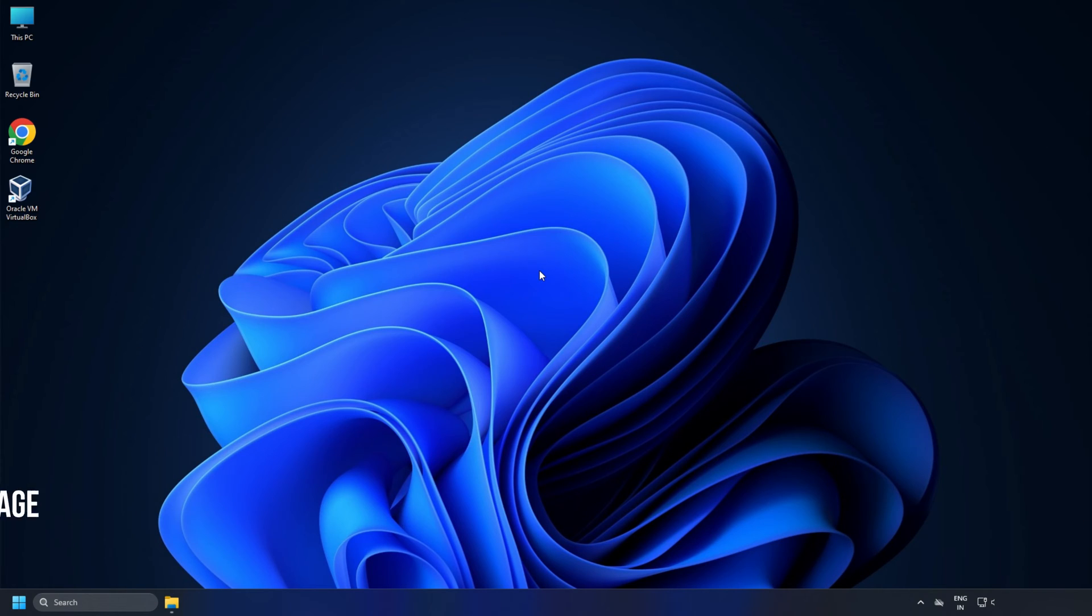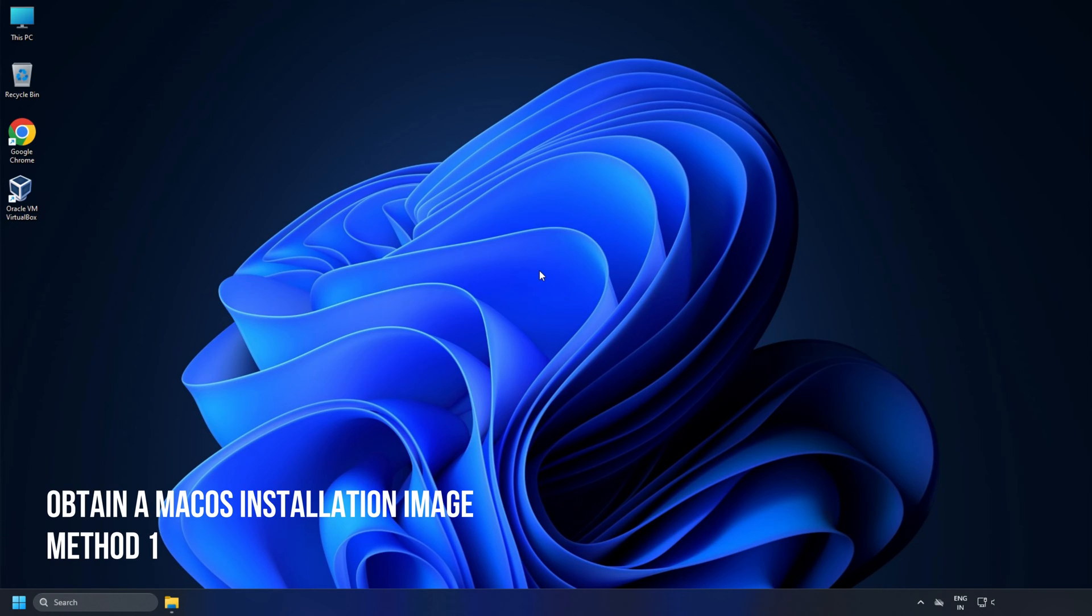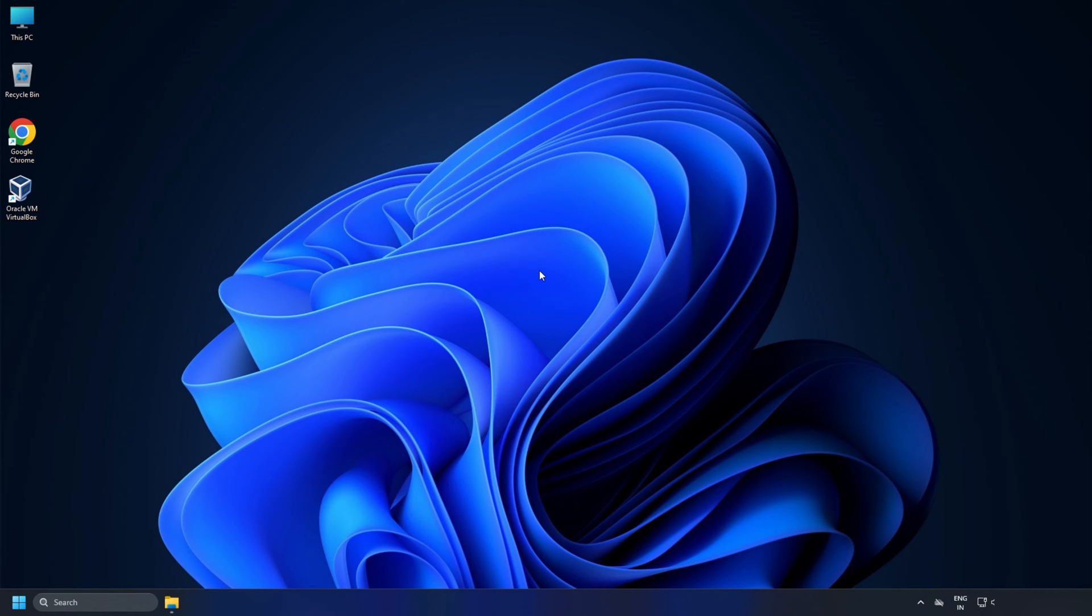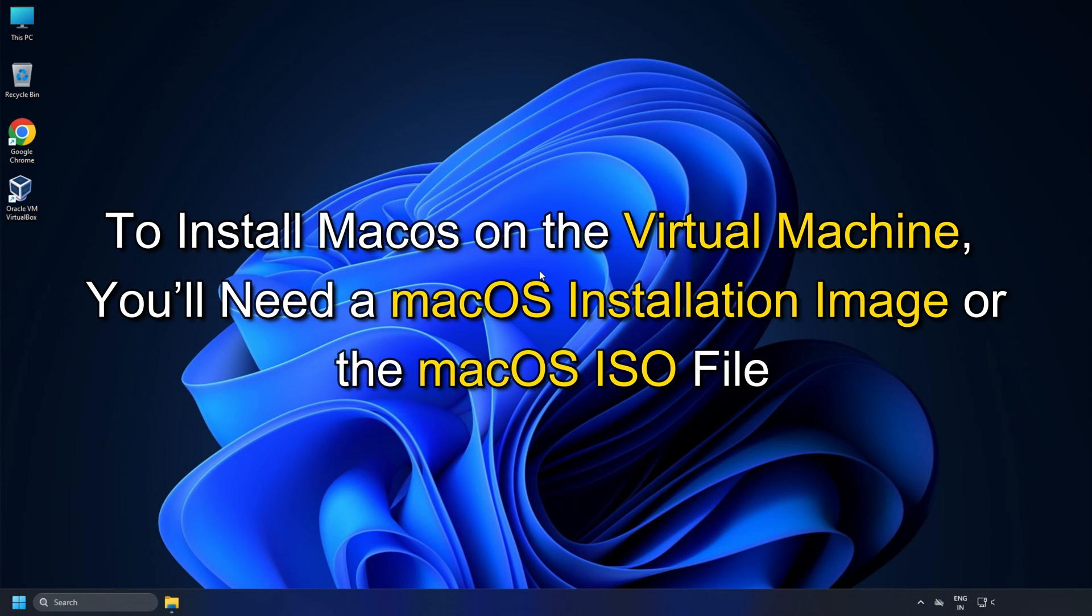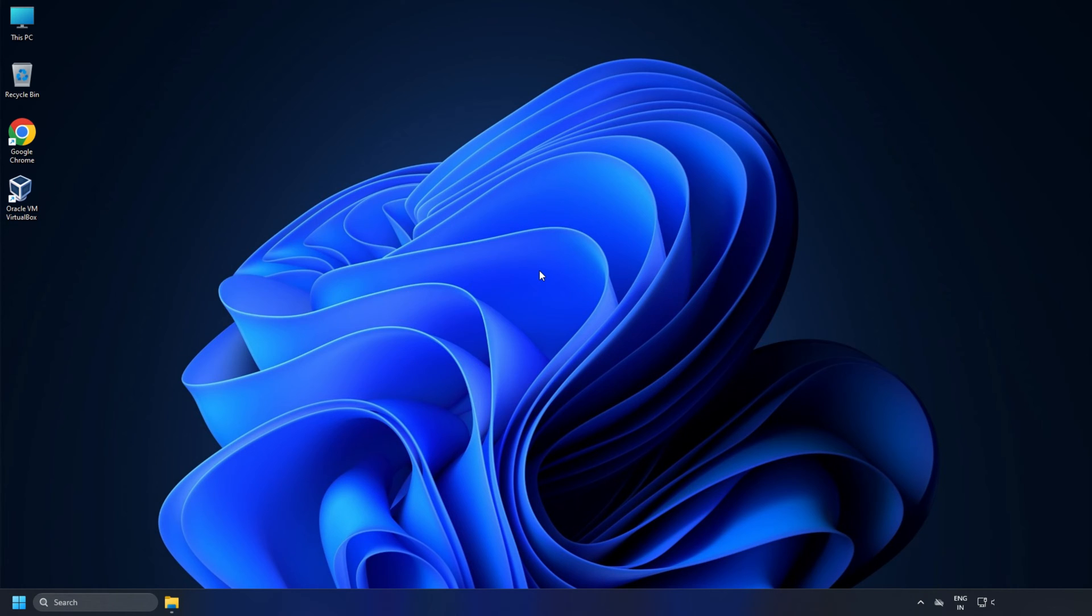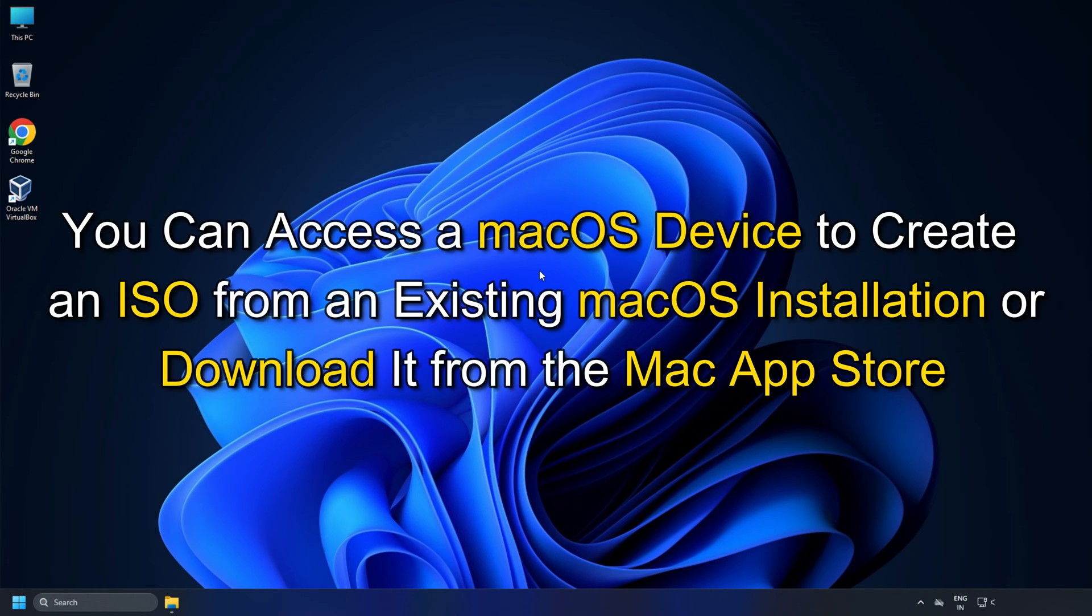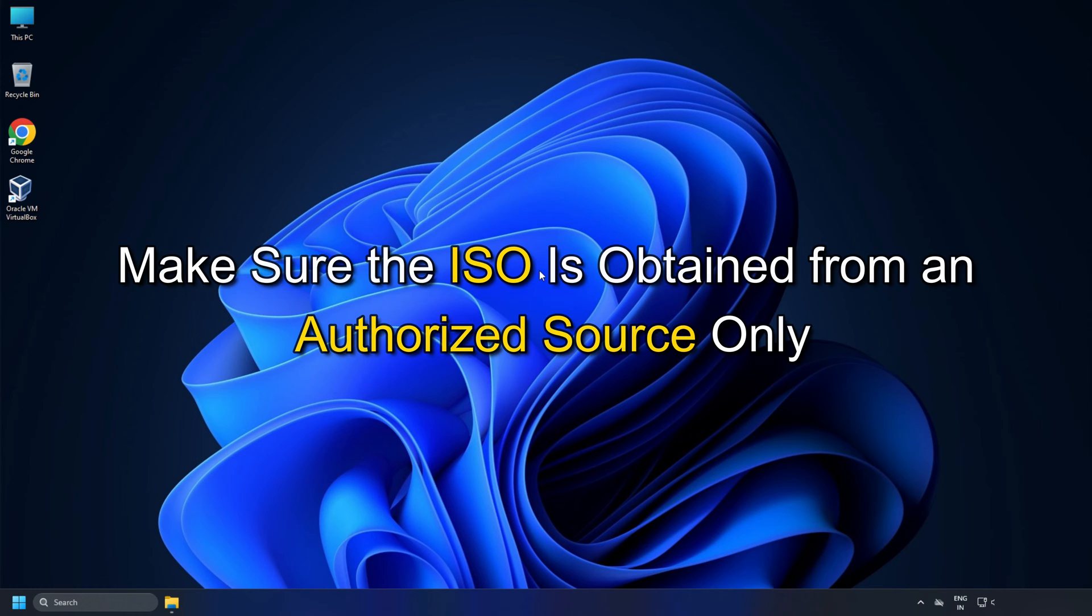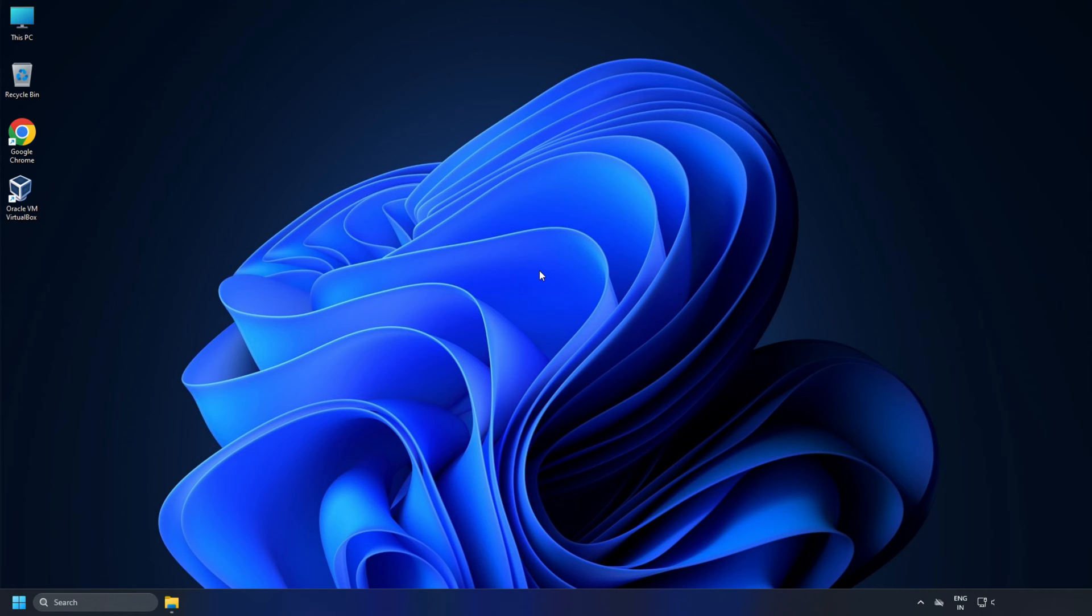Method 1: Obtain a macOS installation image. To install macOS on the virtual machine, you will need a macOS installation image or the macOS ISO file. You can access a macOS device to create an ISO from an existing macOS installation or download it from the Mac App Store. Make sure the ISO is obtained from an authorized source only.